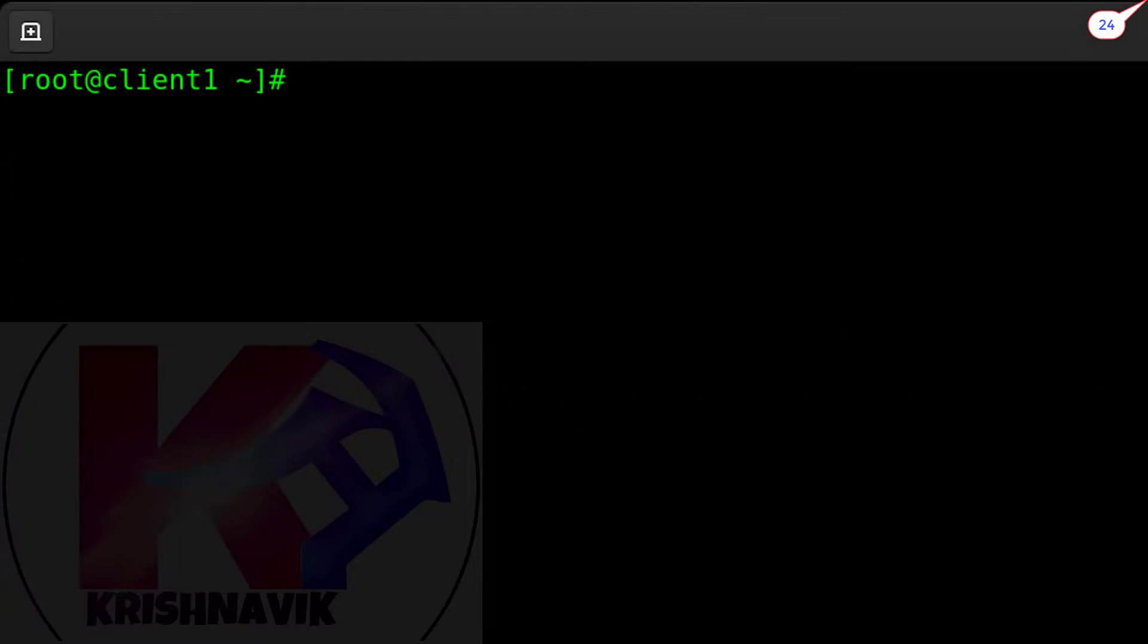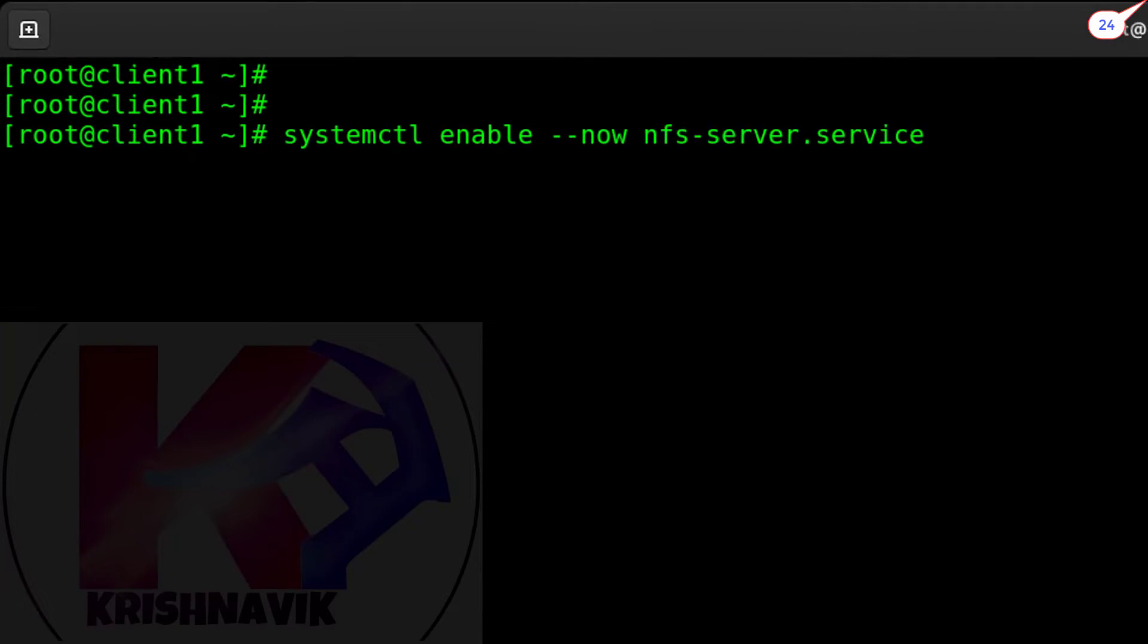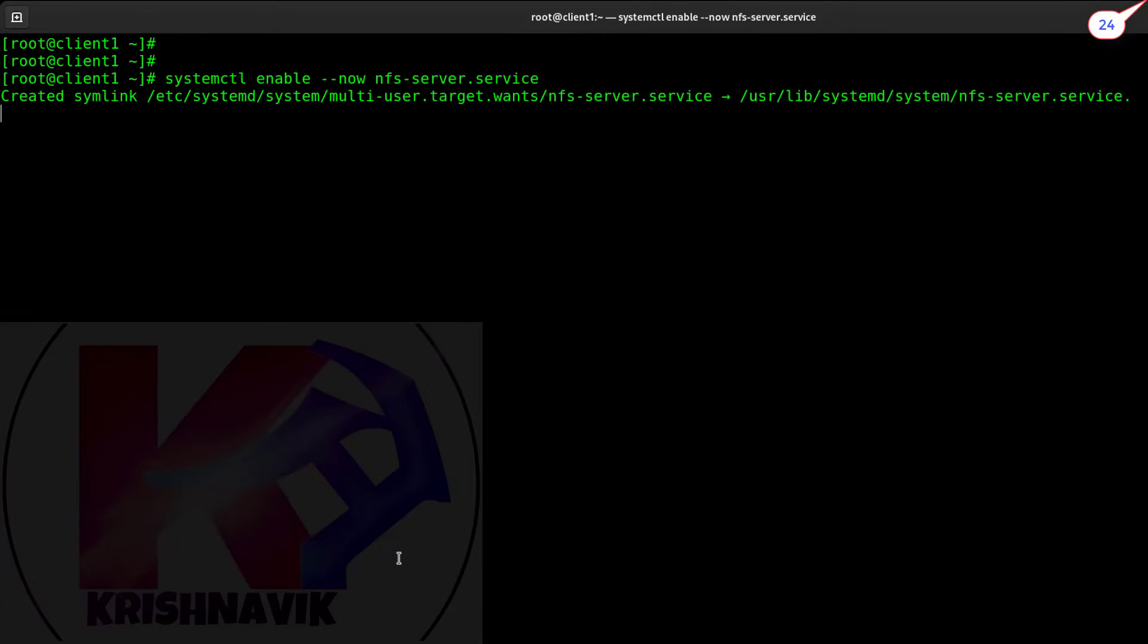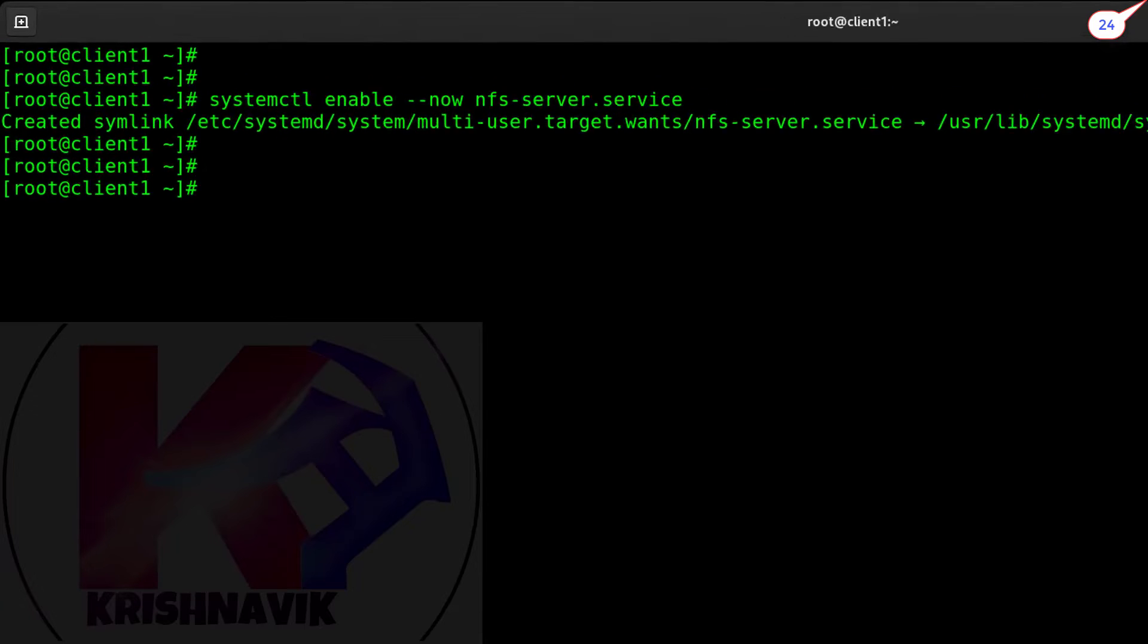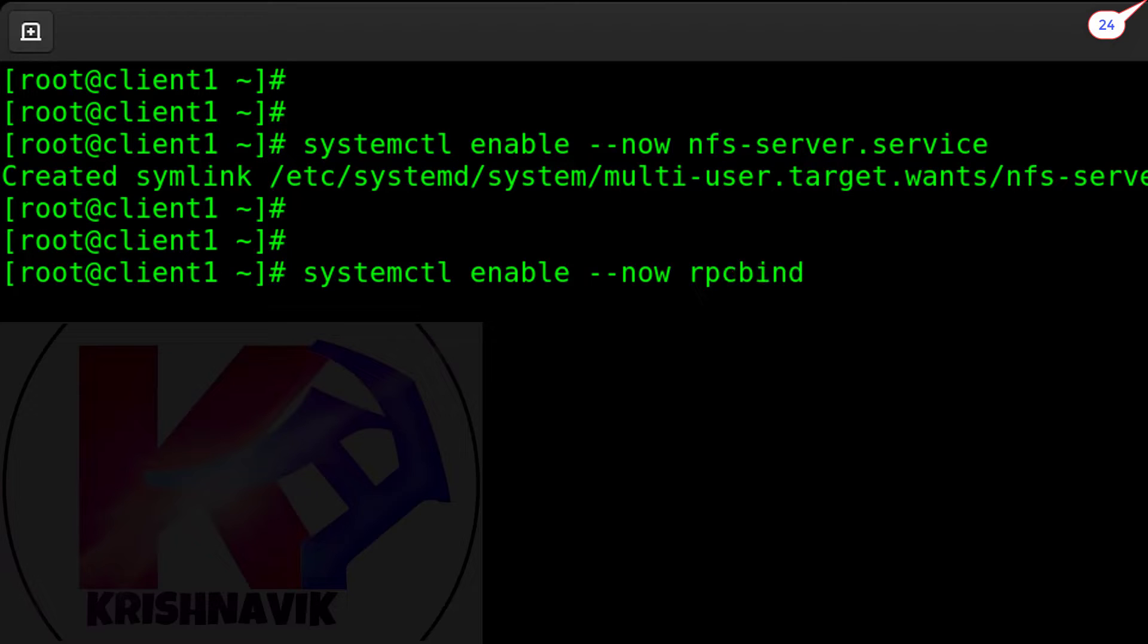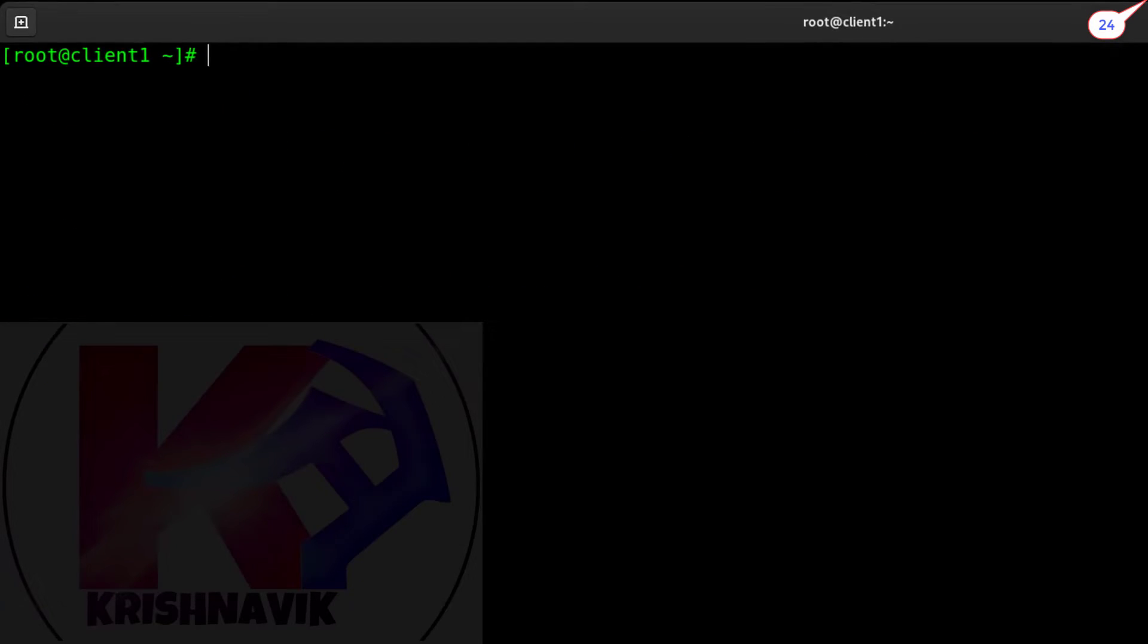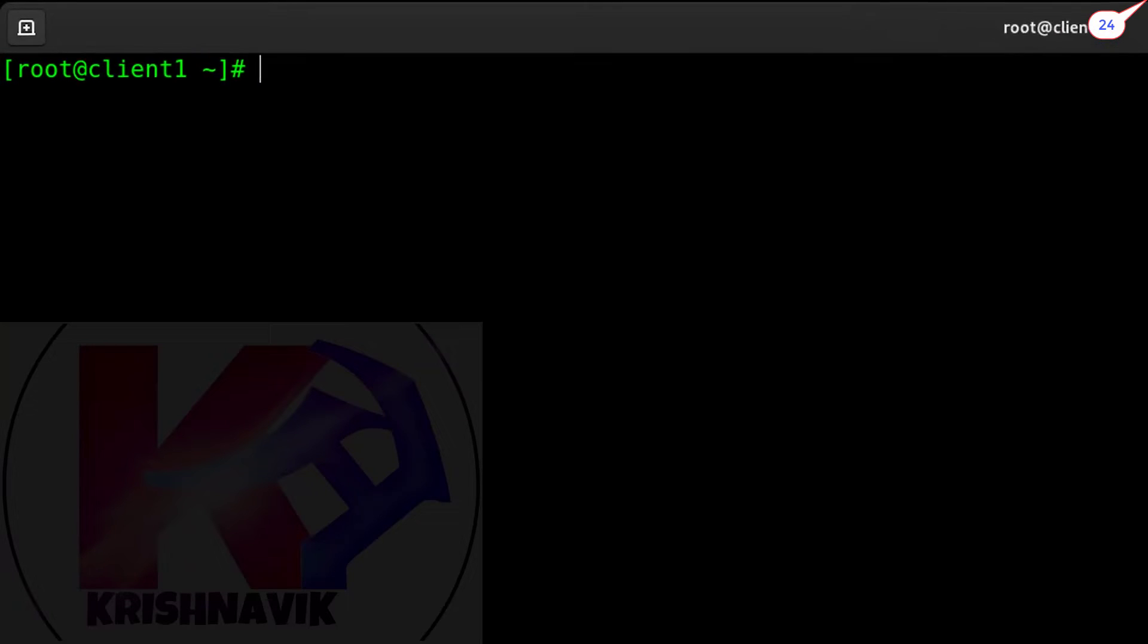Type this command to enable the NFS server service. You have to enable the RPC bind service also. By default, this service has been auto-enabled after installing NFS packages. You can also check details of RPC bind by this command.